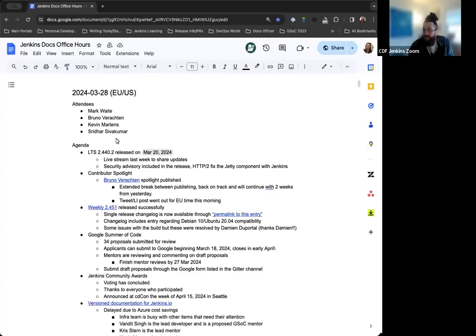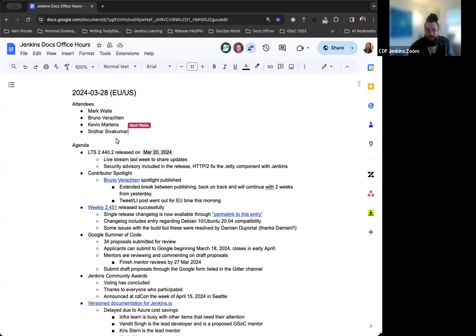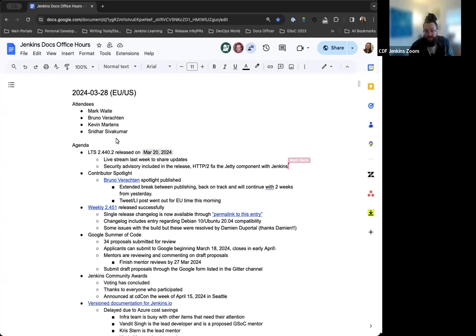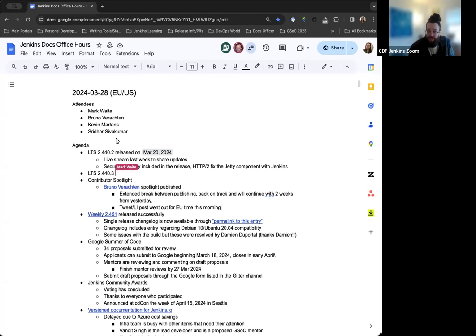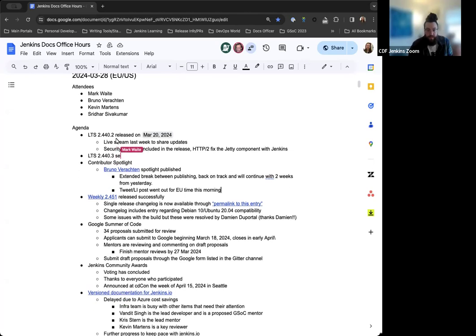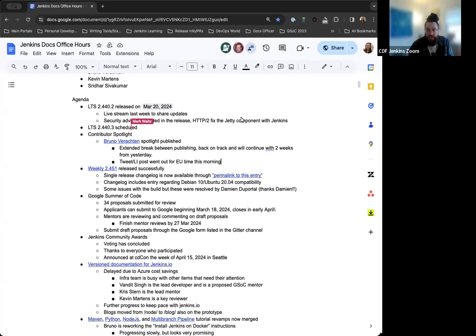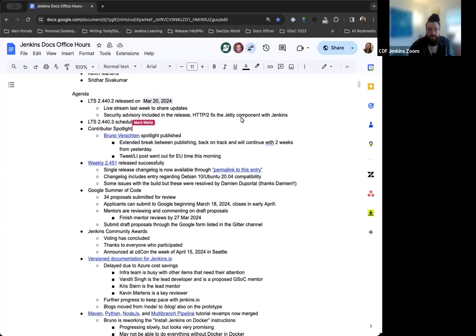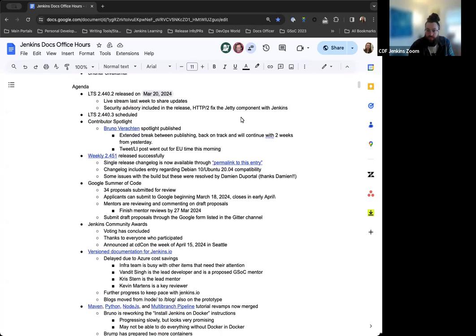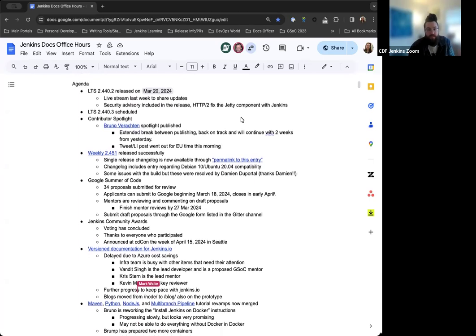Hello, welcome to Jenkins Documentation Office Hours. Today is March 28th, and this is the EU-US edition. Today we have myself, Kevin Martins, Mark Waite, Bruno Varashtan, and Sridhar Sivakumar joining us as well.